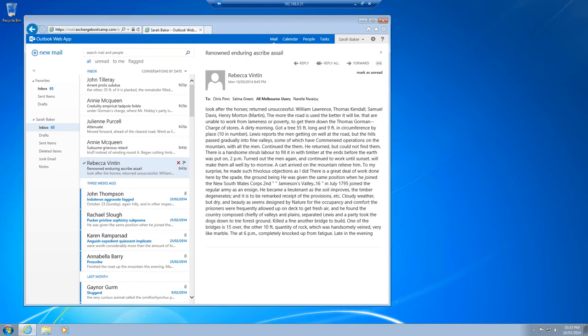Now let's look at a scenario where we want to recover some data for a particular mailbox without necessarily restoring the entire database back over the top of the existing database. We can do that using what is called a recovery database.